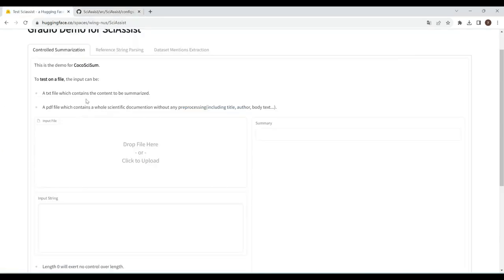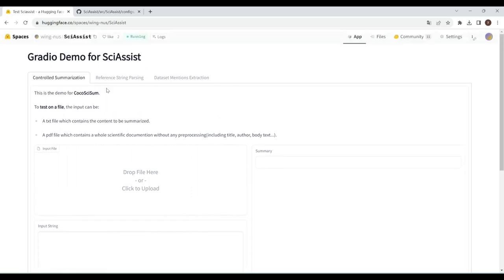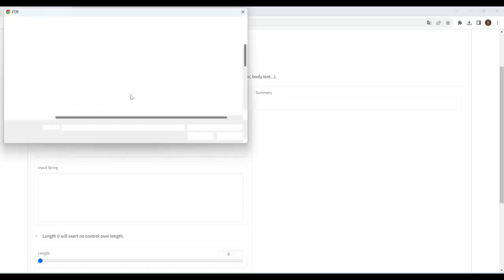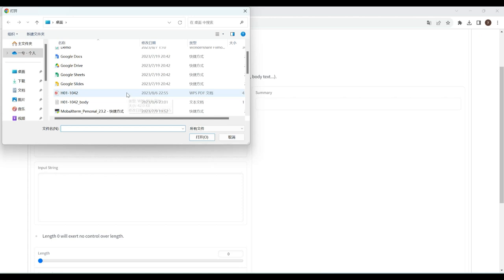Now, we introduce a Hugging Face demo page of CocoSciSum, in which you can use our controlled summarization system in just a few clicks. First, you can simply drop your PDF file here, and we will extract the text for you.